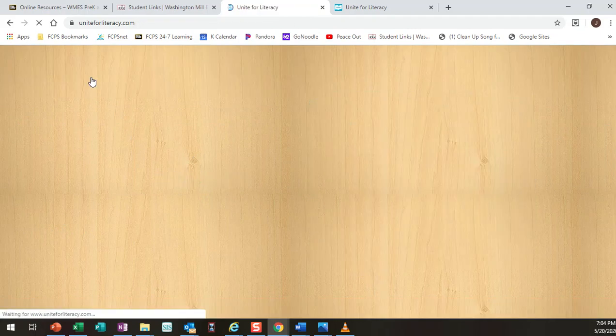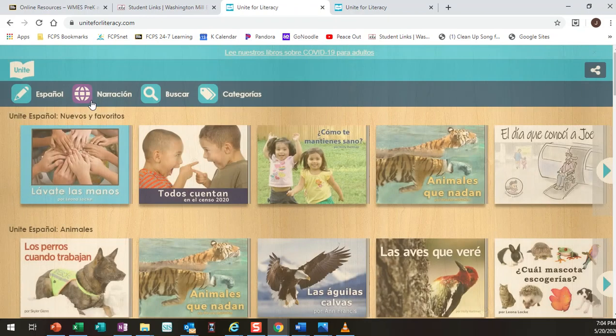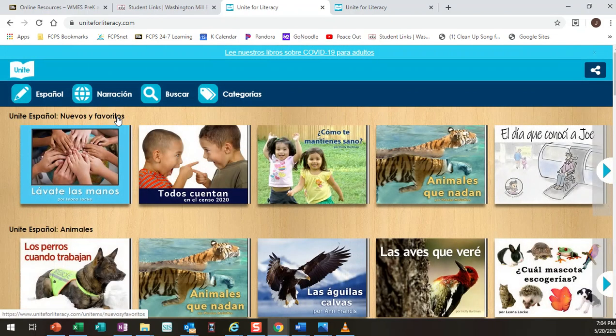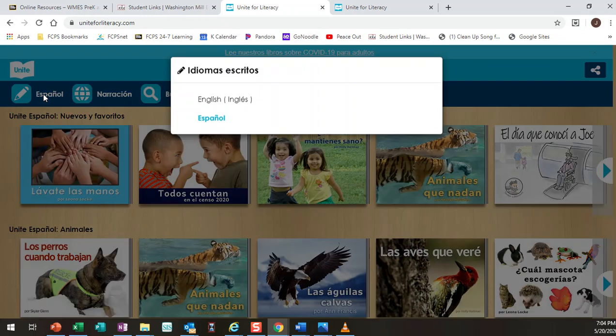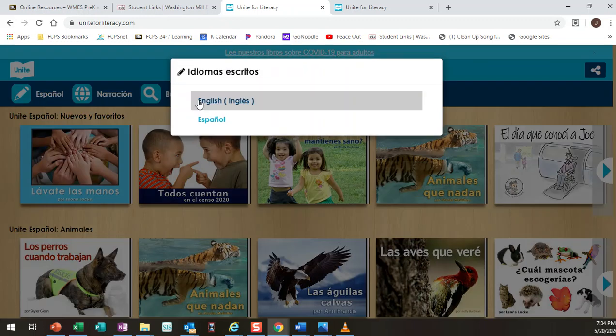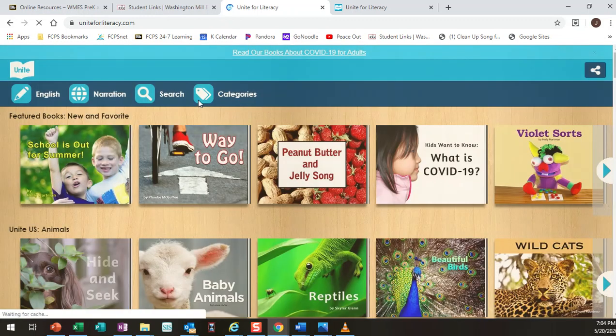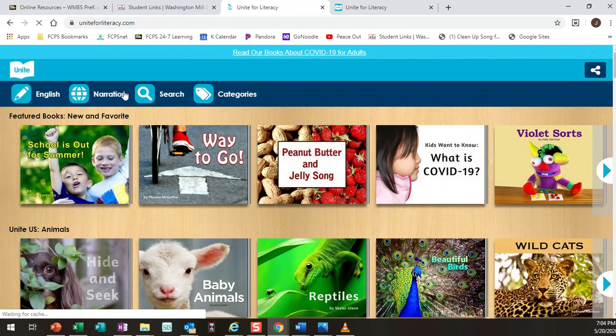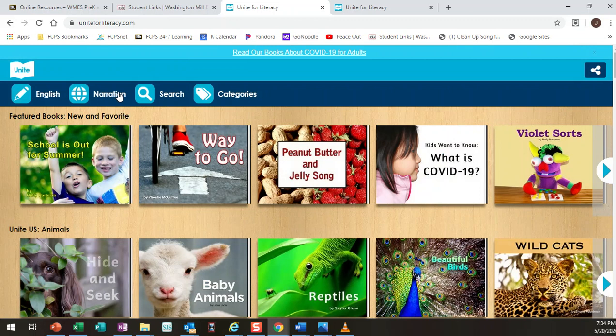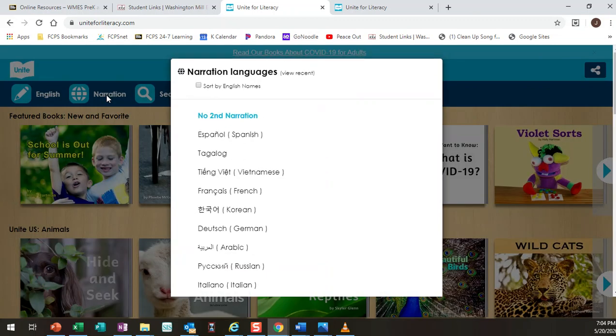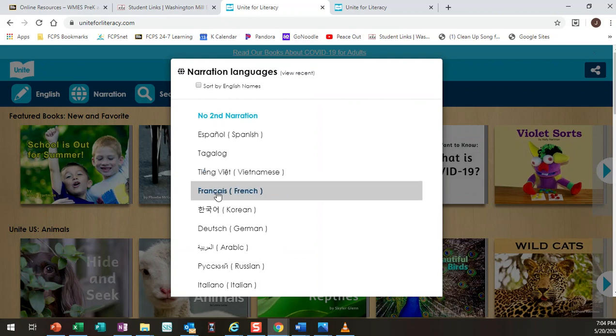In addition to helping out for Spanish speakers or kids that are learning Spanish, if you have it default set to English you can also have it narrate in I think up to 30 other languages. So to do that you click on narration and you can click on a different language here.